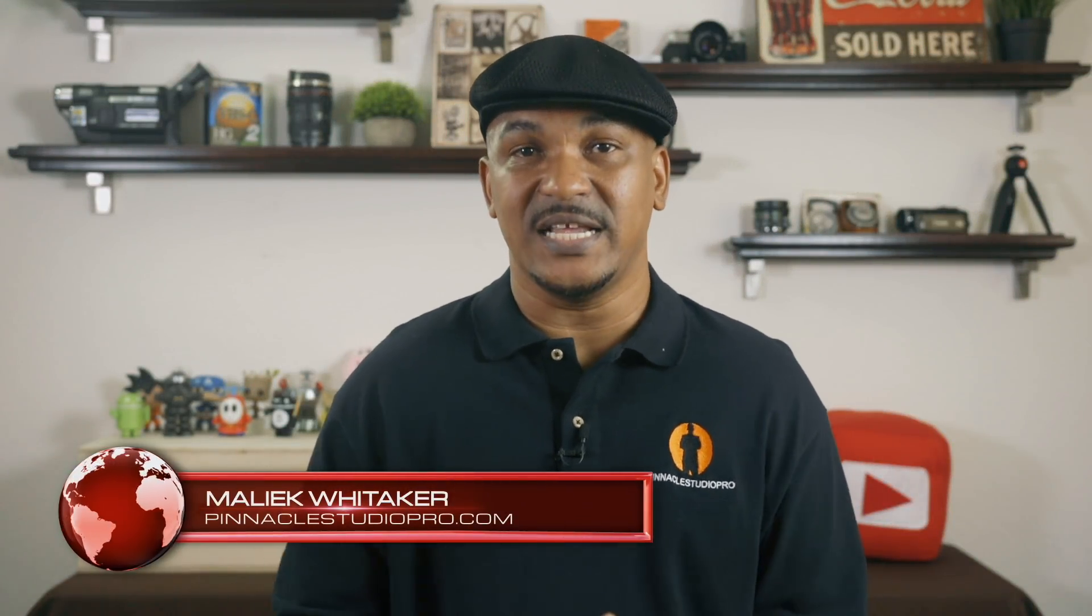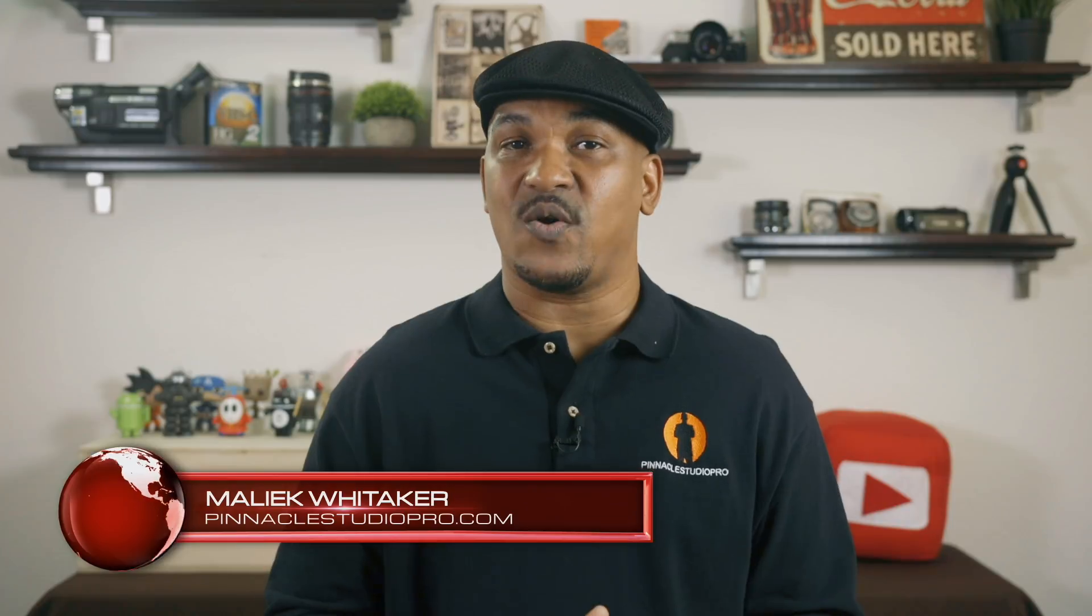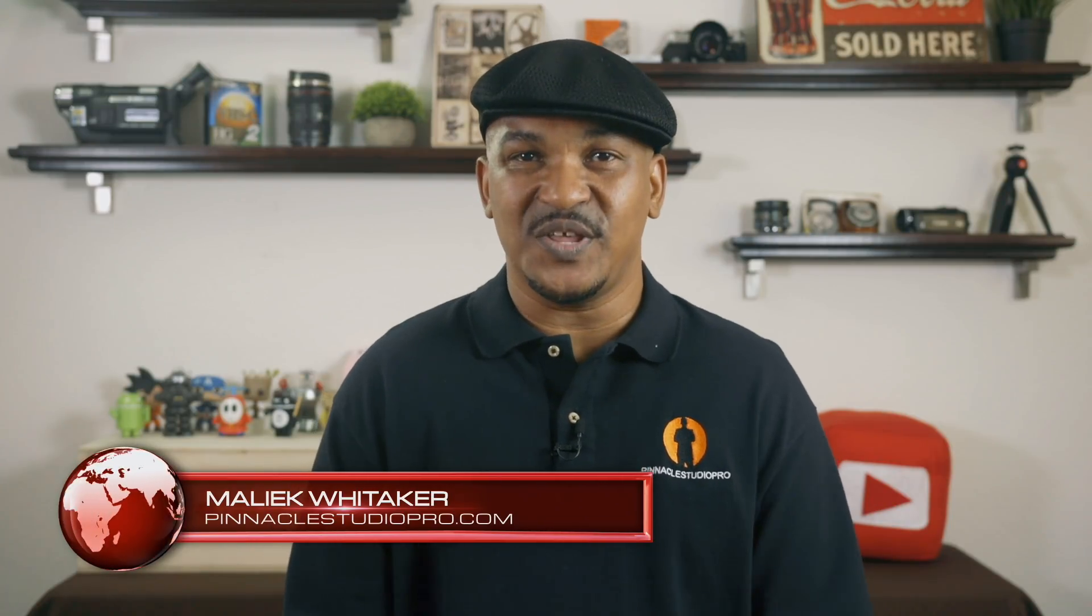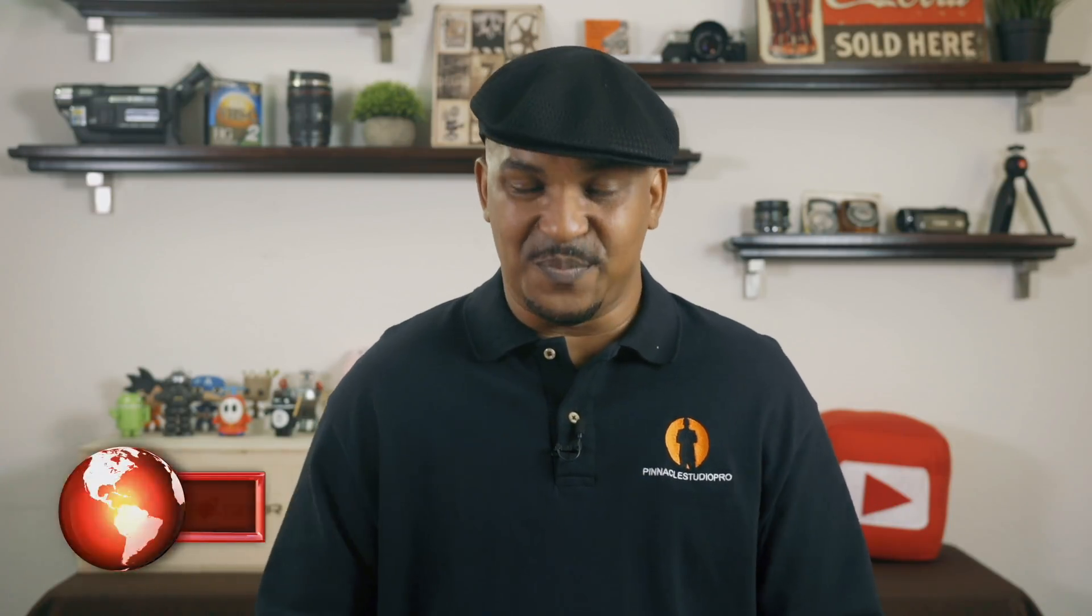Hey Pinnacle Studio peeps, how y'all doing out there? My name is Malik and I'm back on your screen with more Pinnacle Studio love from Pinnacle Studio Pro dot com. Today we're going to be making a tutorial on exporting videos using Pinnacle Studio 21 Ultimate. So let's jump right into the software and make it happen.